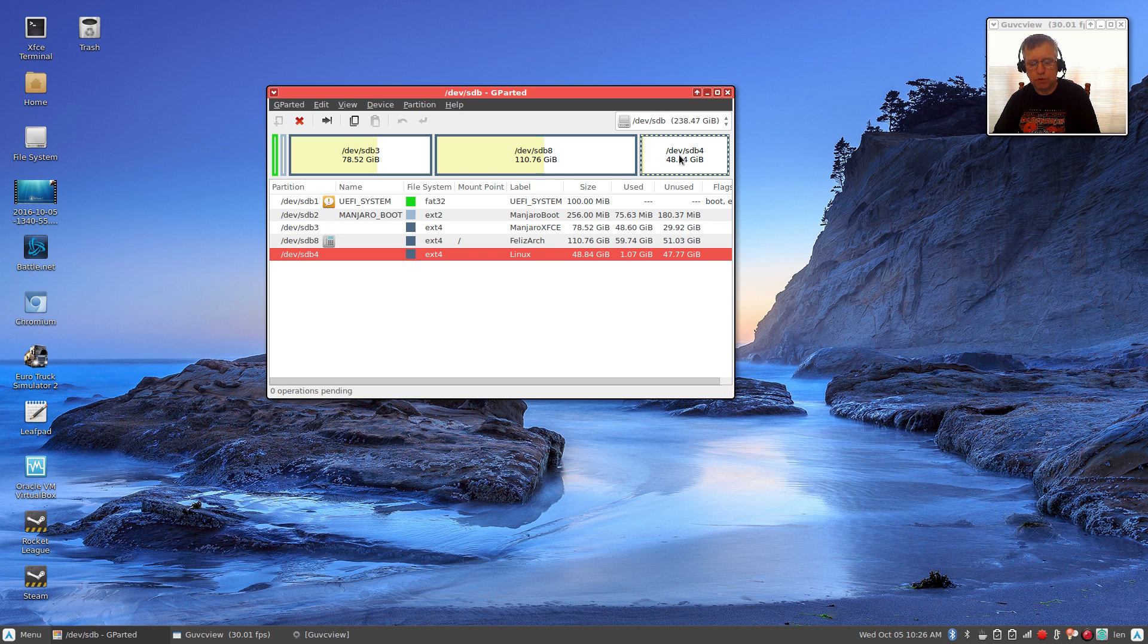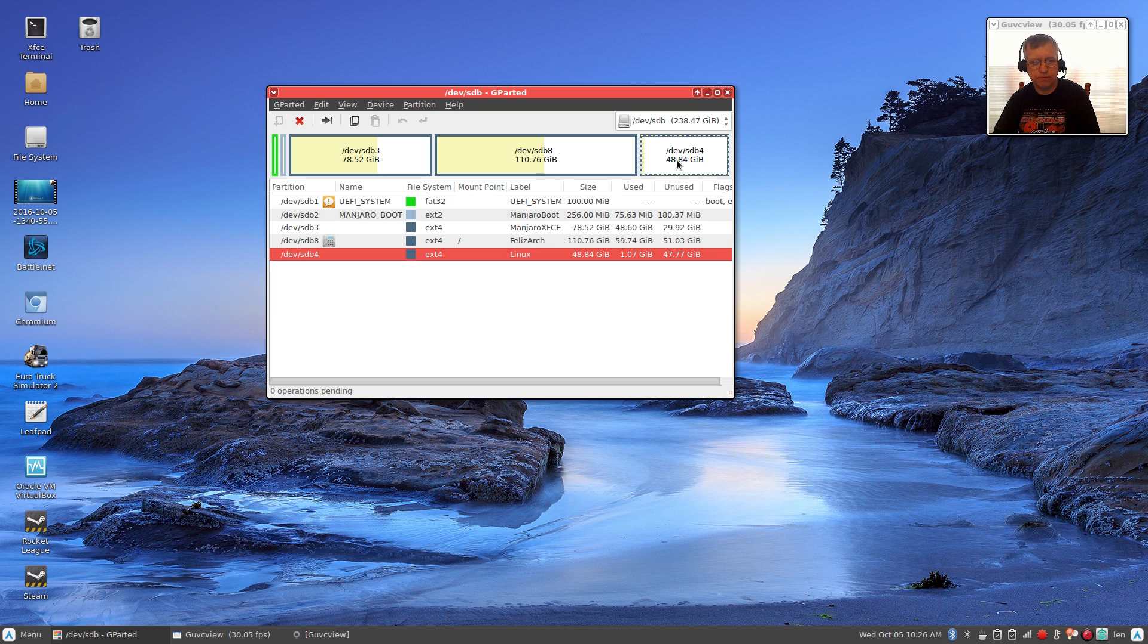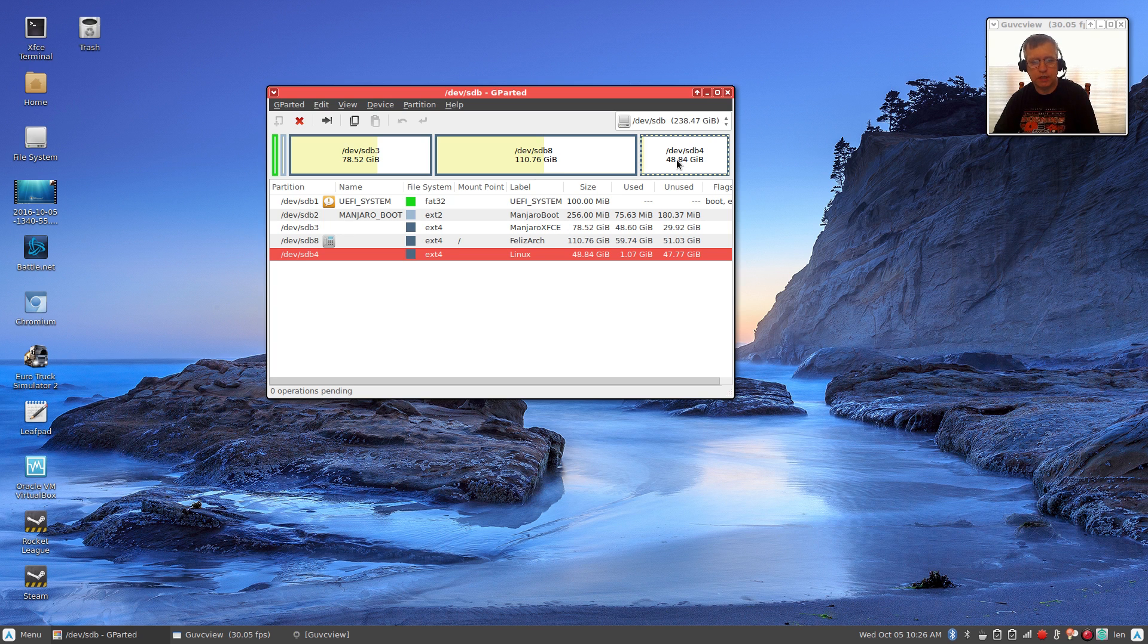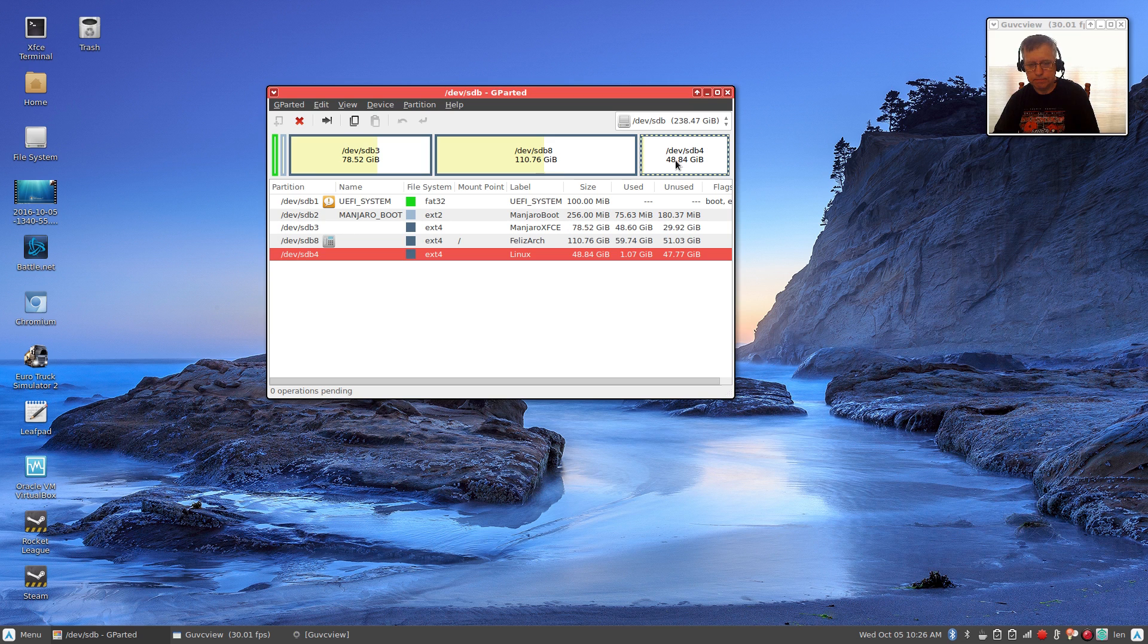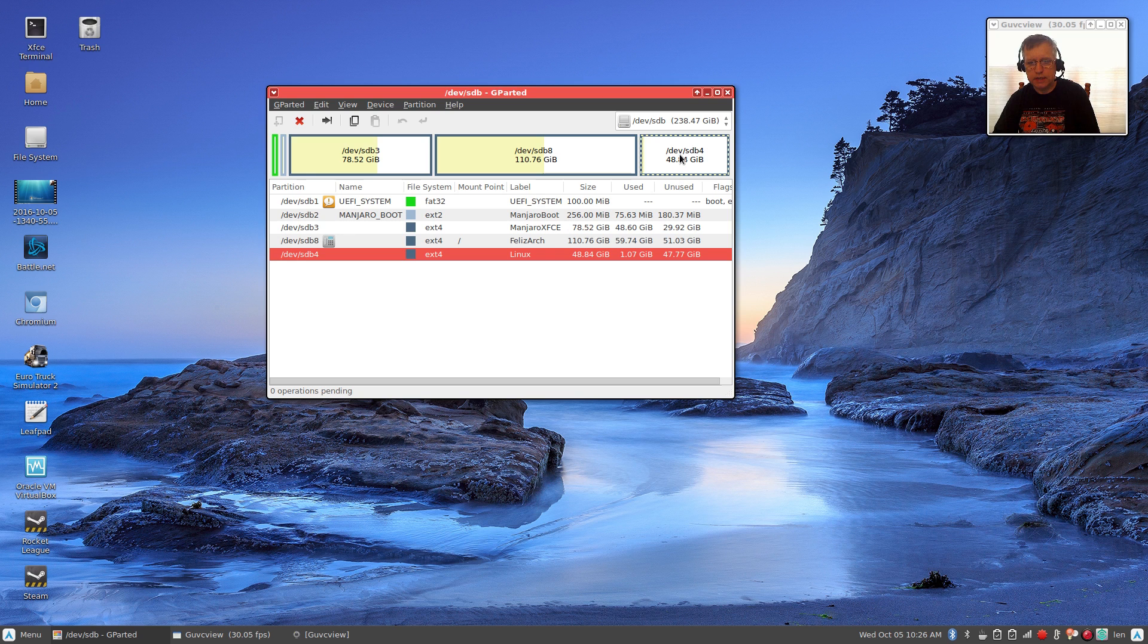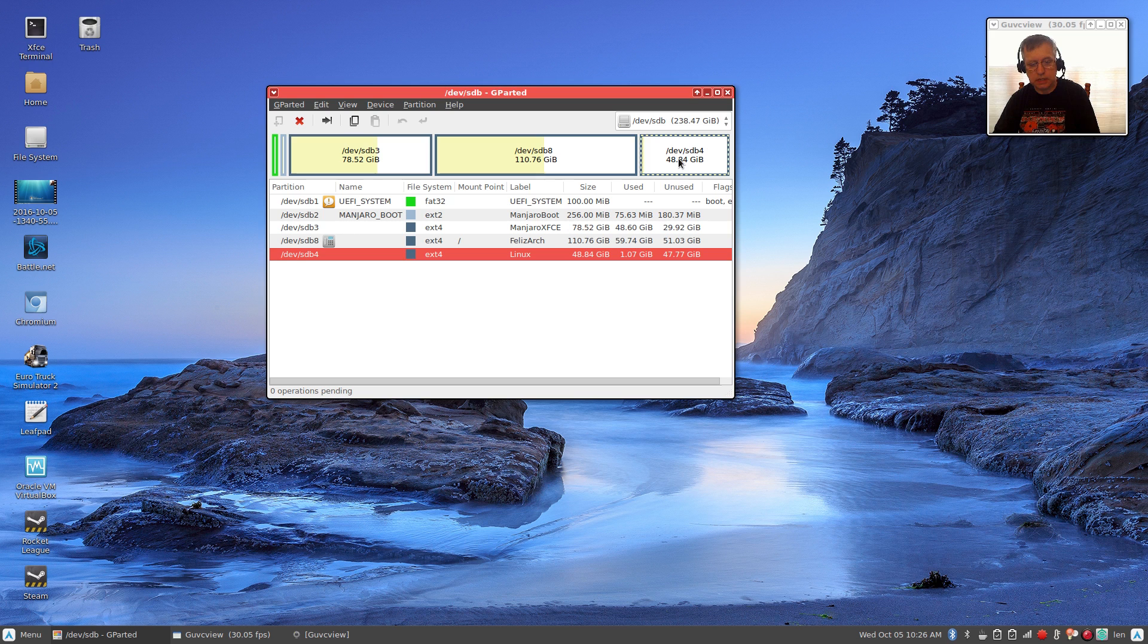It's going to bring up a window similar to this and you're going to select your sdb4. That's going to be your root partition and your home partition. It's a combination. The question is, do you want a swap partition? If you have 8 gigabytes of RAM or more, I would say you do not need a swap partition. You would install Linux to sdb4 and that's all you would need.